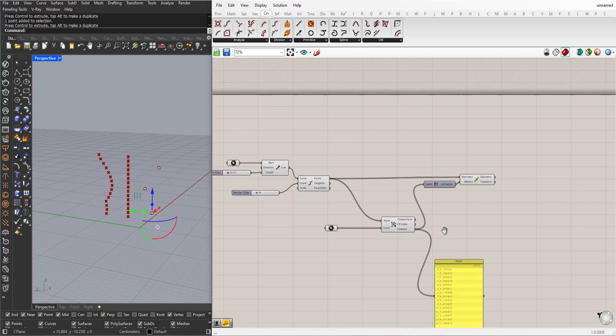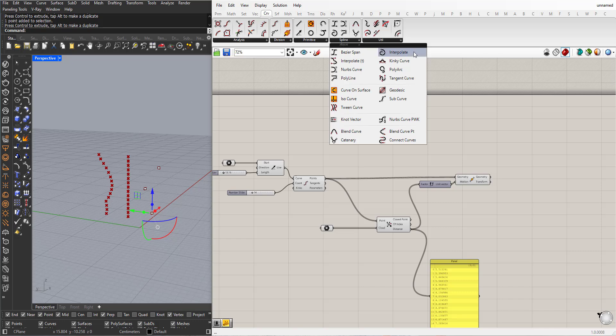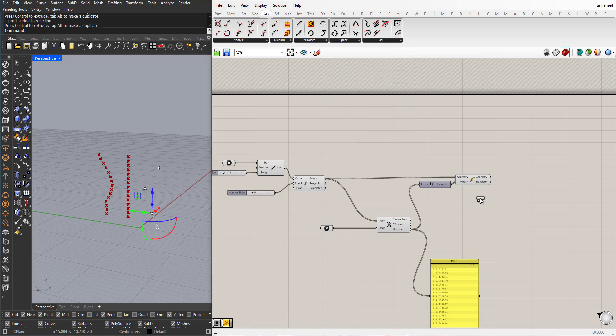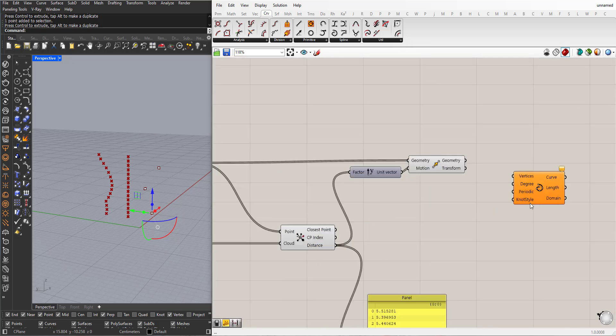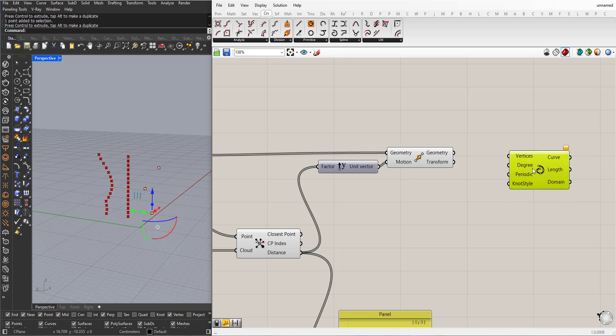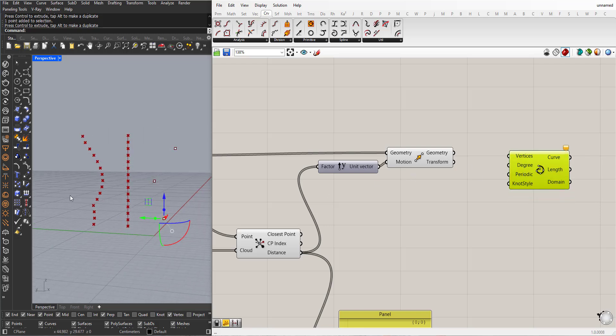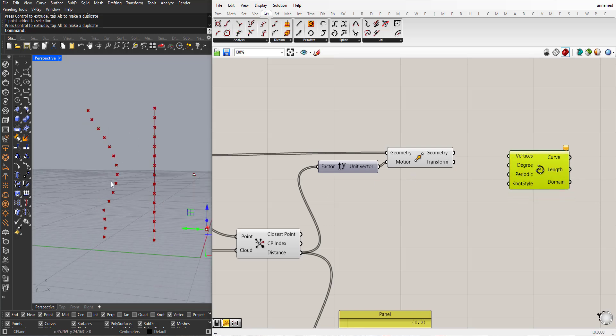Now, I can go to curve here and from spline, I can choose interpolate spline. This will ask for a collection of points to create an interpolated spline between them, smooth spline, like this.